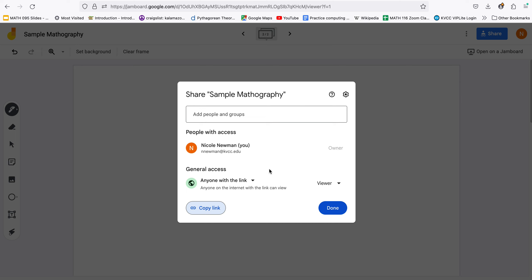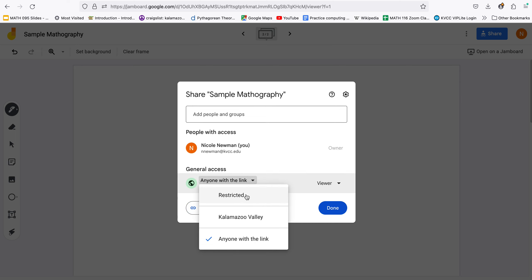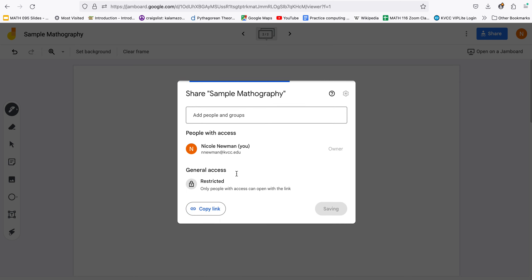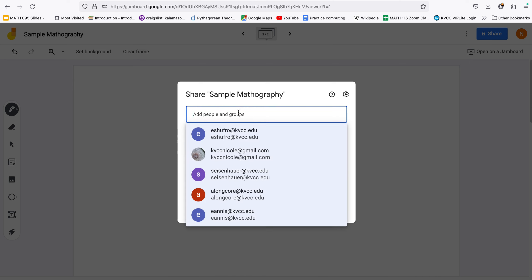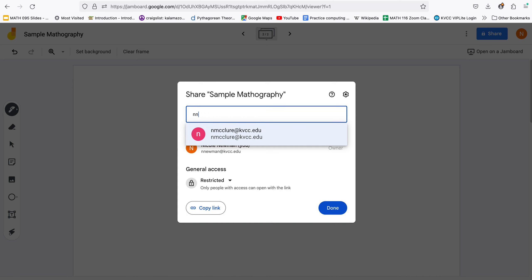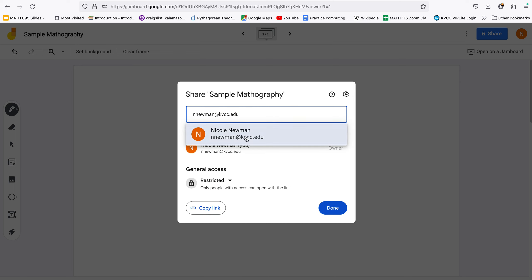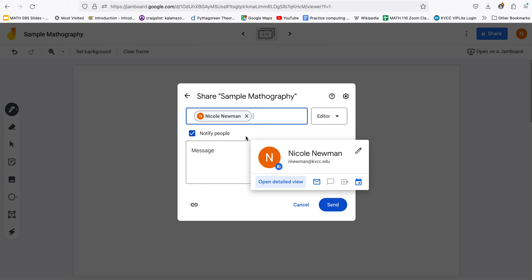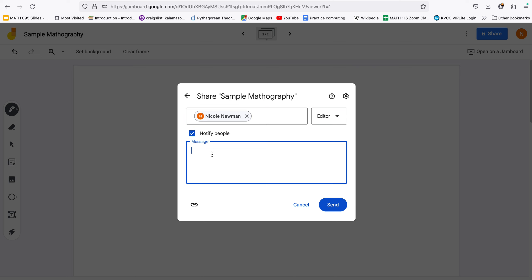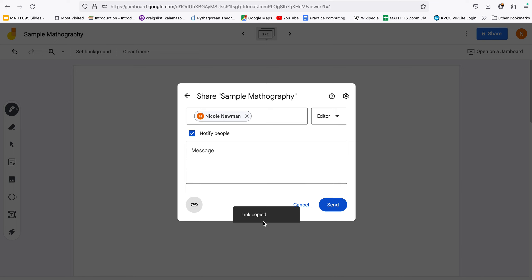If you don't want to do the anyone with the link, if you leave it restricted go ahead and put my email address up here nnewman at kvcc.edu and my name should pop up. You can leave me a message that notifies me, you do have access, and you can click send and off we go. You can also click right here and get the copied link and you could submit that to Canvas.